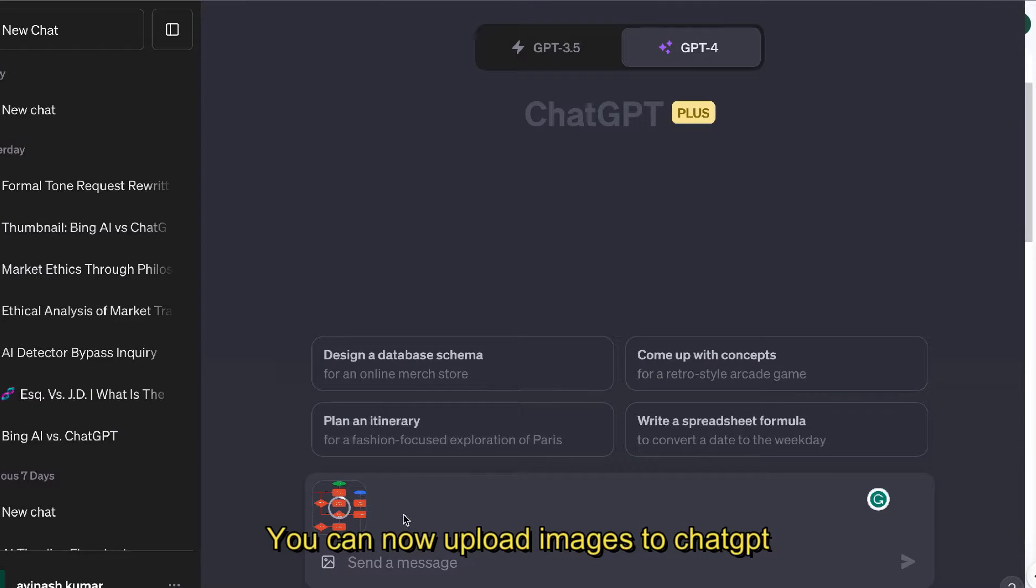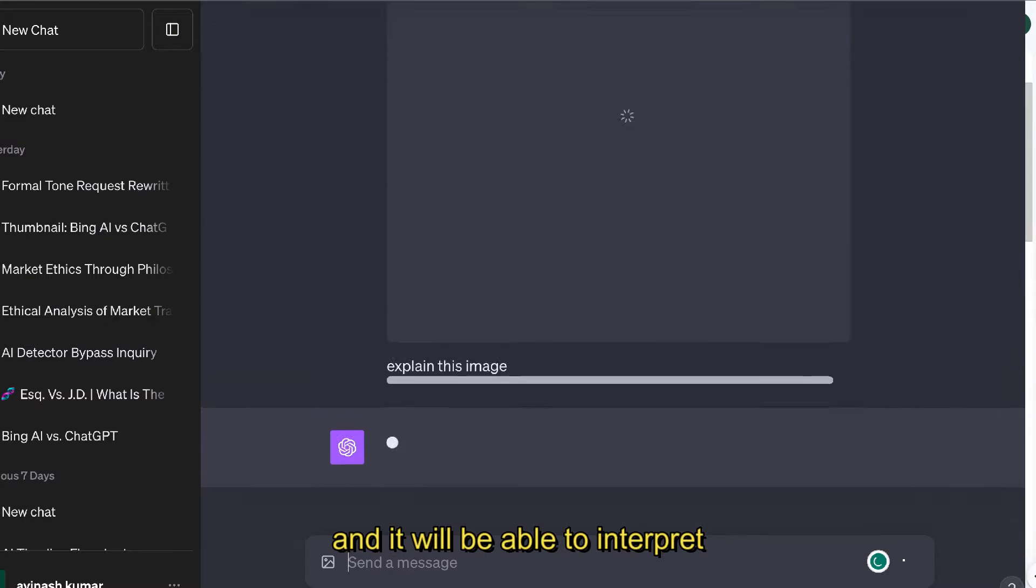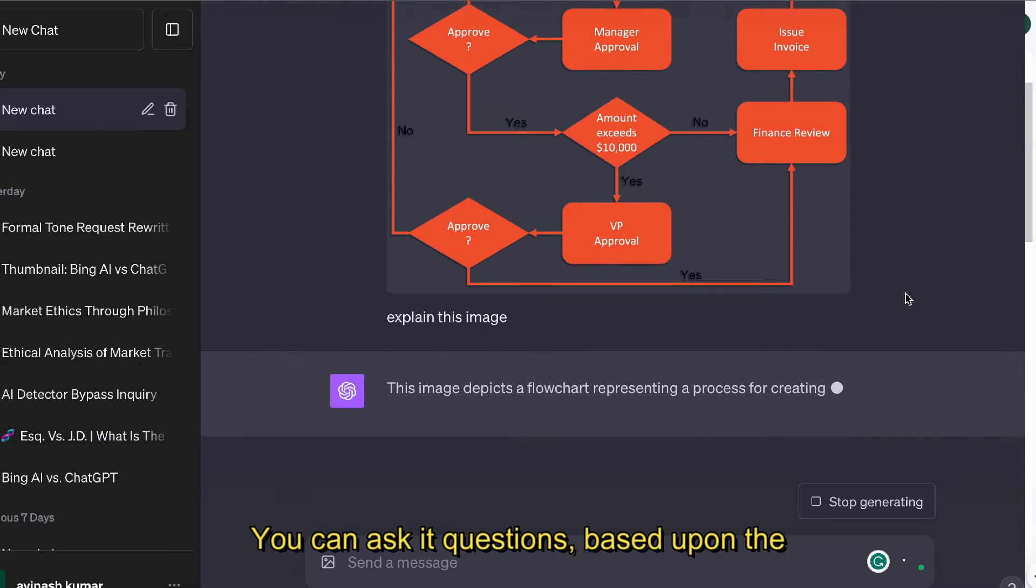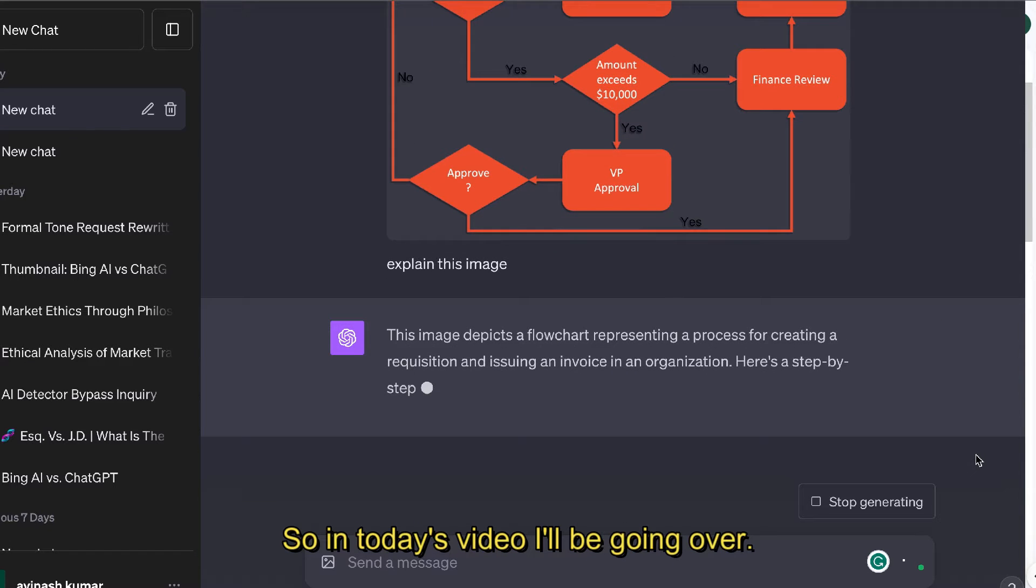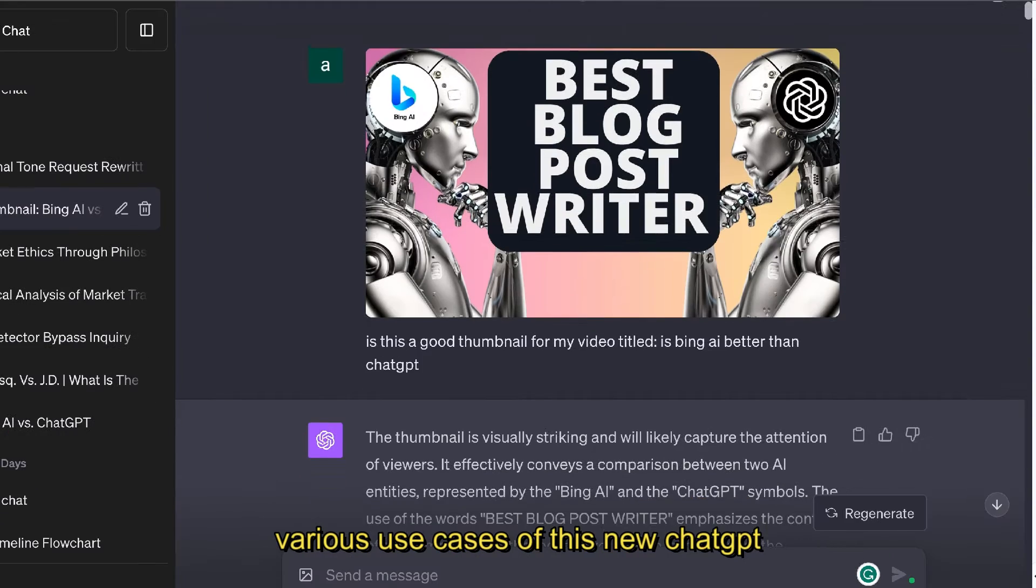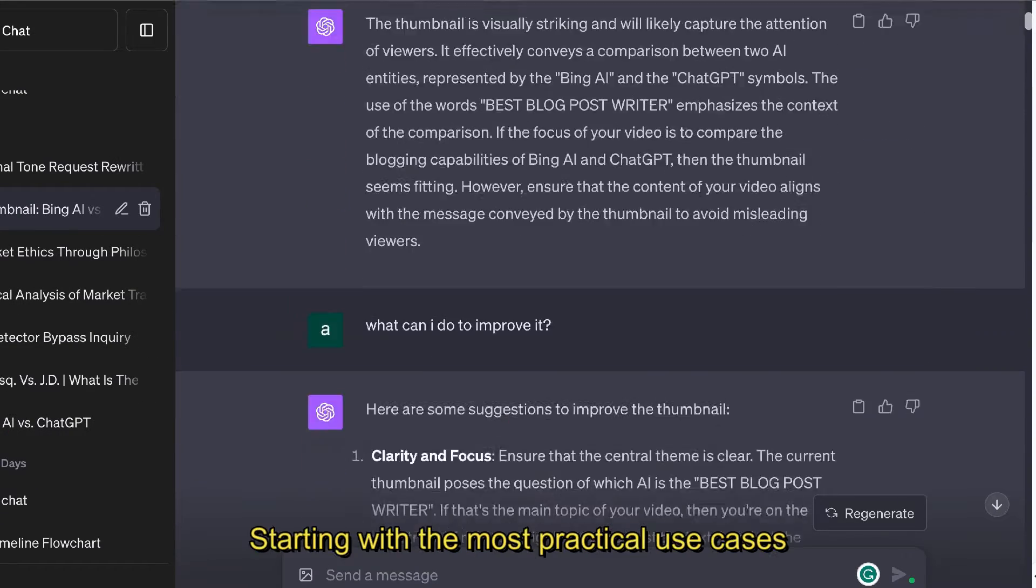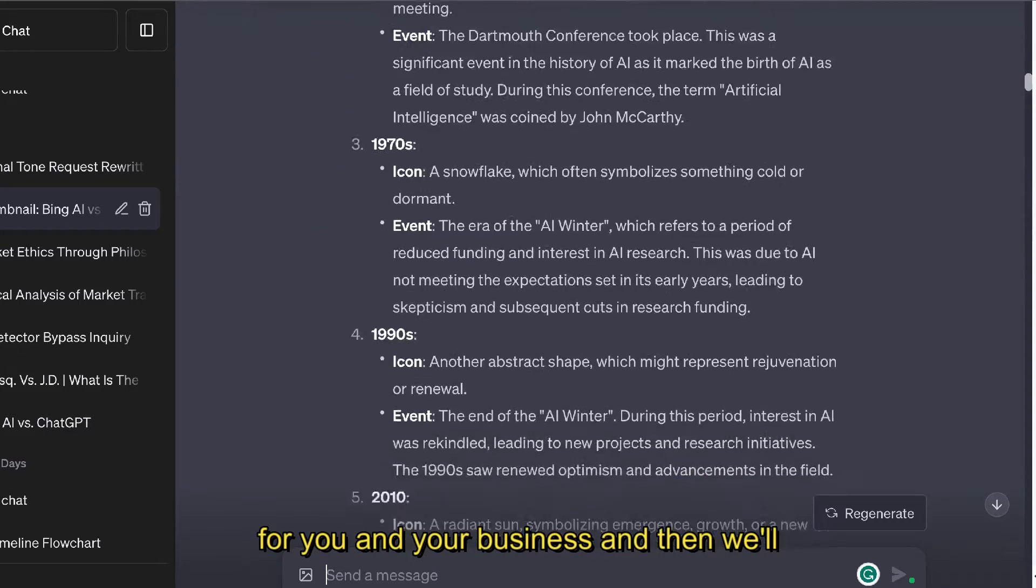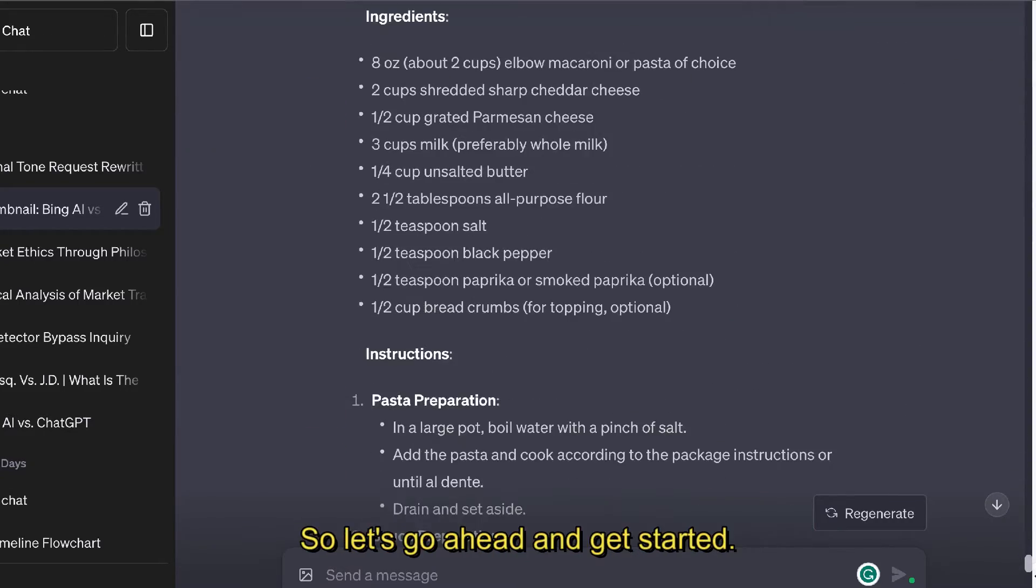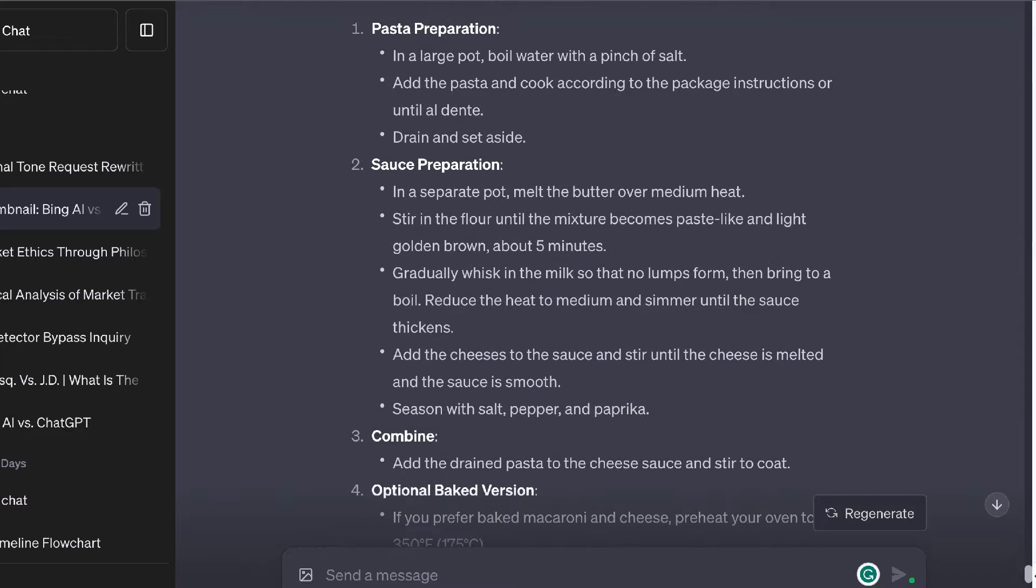You can now upload images to ChatGPT and it will be able to interpret and analyze those images so you can ask it questions based upon the images that you upload. In today's video I'll be going over various use cases of this new ChatGPT vision mode, starting with the most practical use cases for you and your business and then we'll get into some more creative use cases. Let's go ahead and get started.